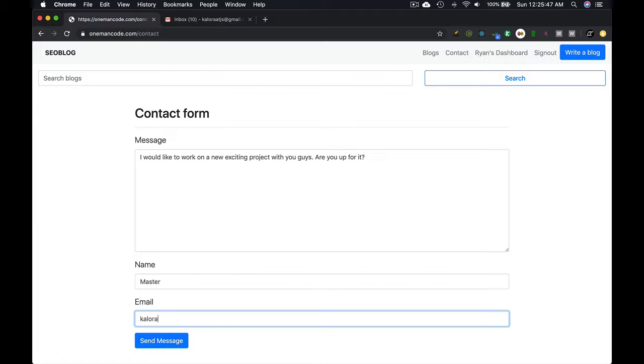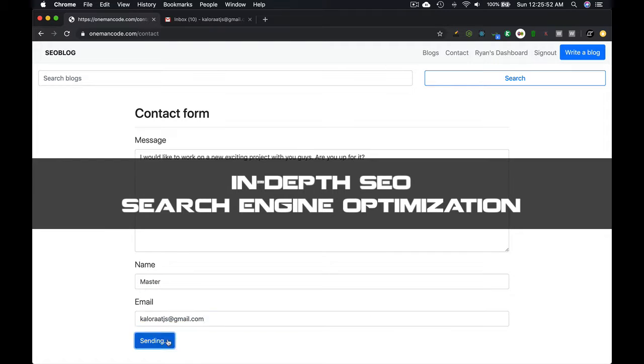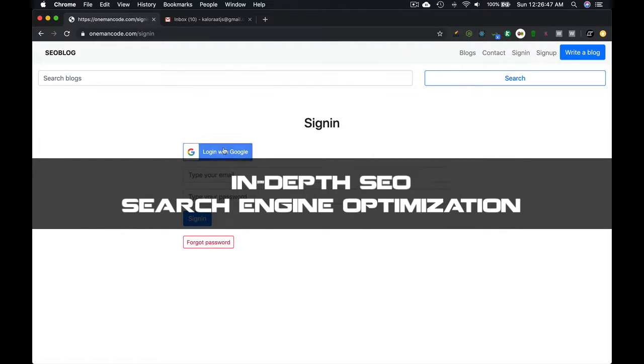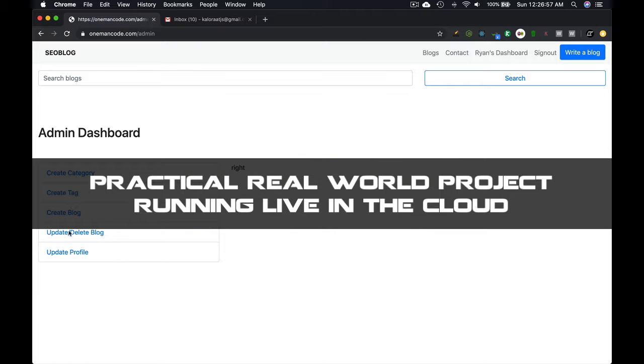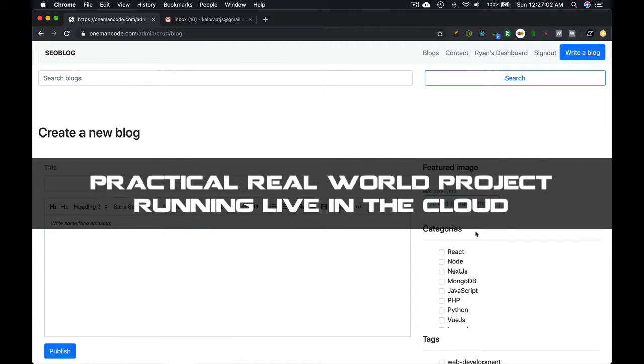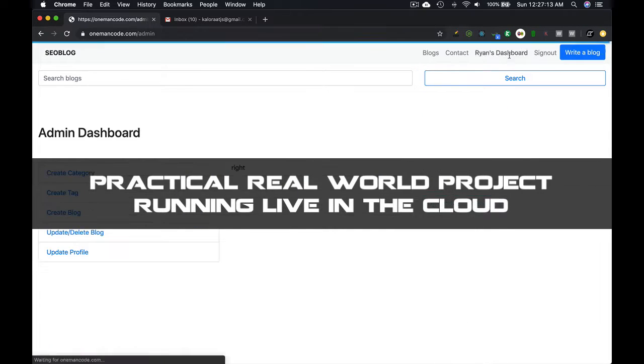There will be very good in-depth search engine optimization. It has a practical real-world project that is running live in the server.